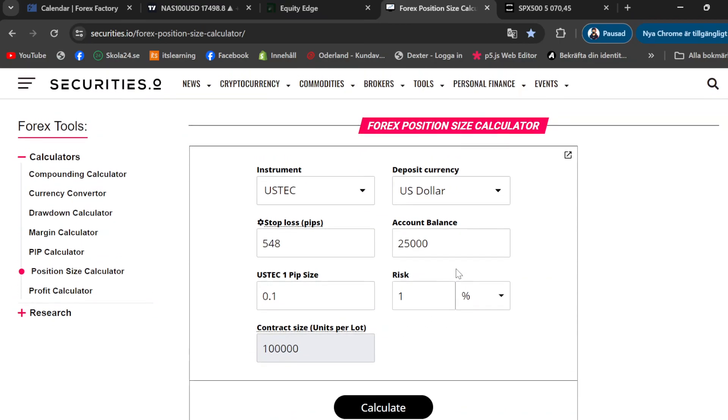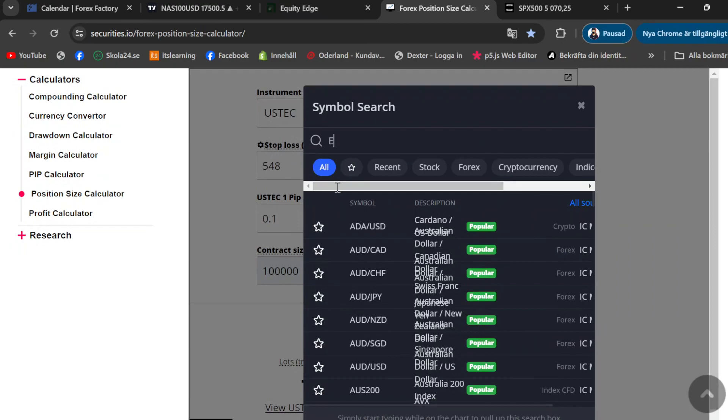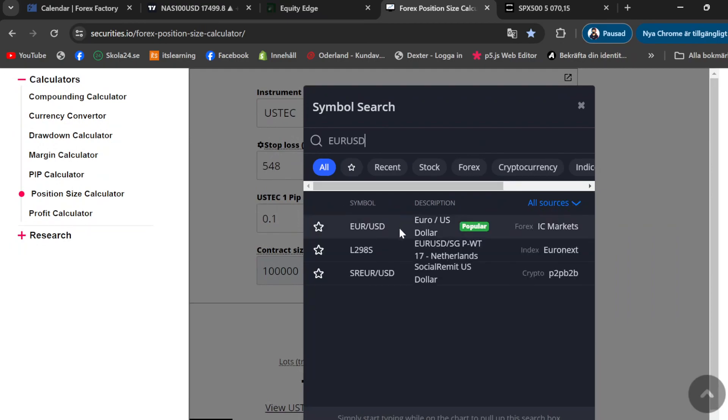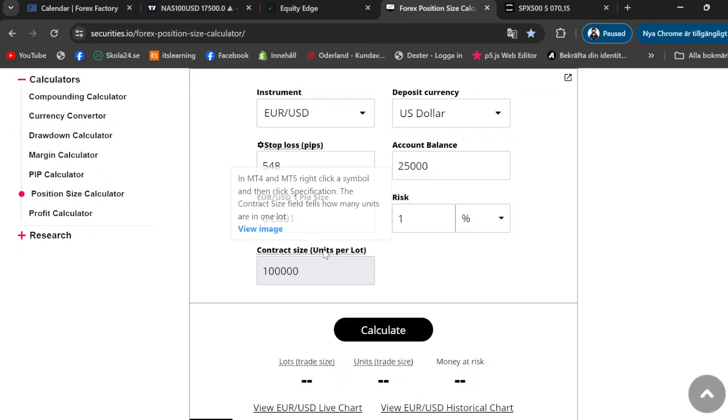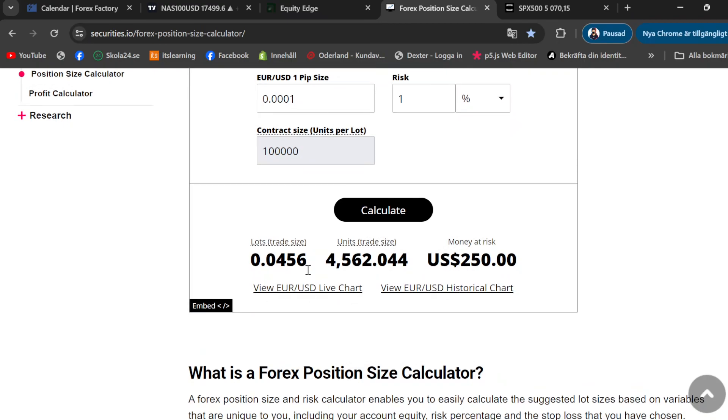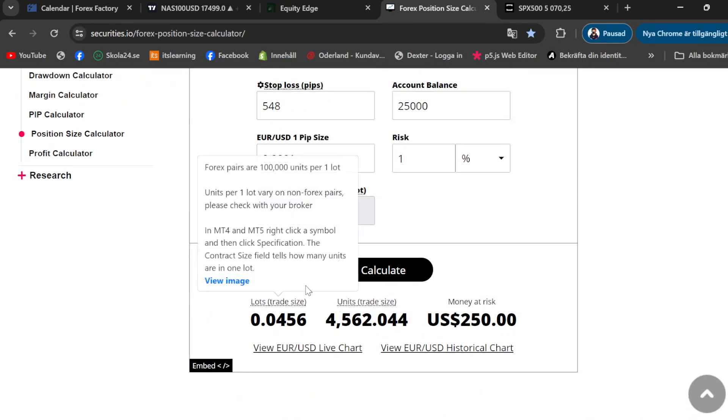There we go, EUR/USD, and now calculate the lot size. There you go, you have your lot size.